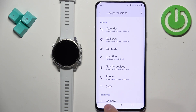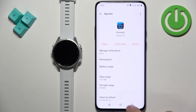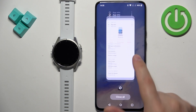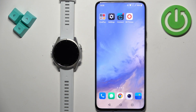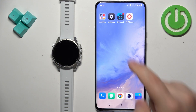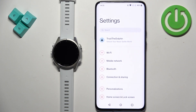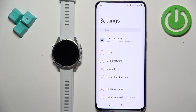Once you allow the required permissions, you can close this page and open Settings on your phone. In Settings we need to find Notification Access, or Device and App Notifications, depending on the version of Android you're using.